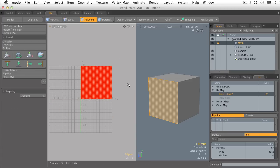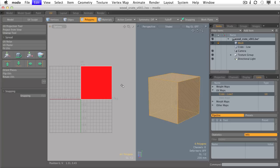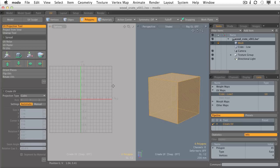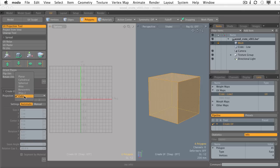Thus enter the Atlas Projection Type. Let me hit Undo a couple times to get us back. Here we are, UV Projection Tool, and under the Projection Type, I'm going to choose Atlas. Now Atlas is a pretty amazing tool.